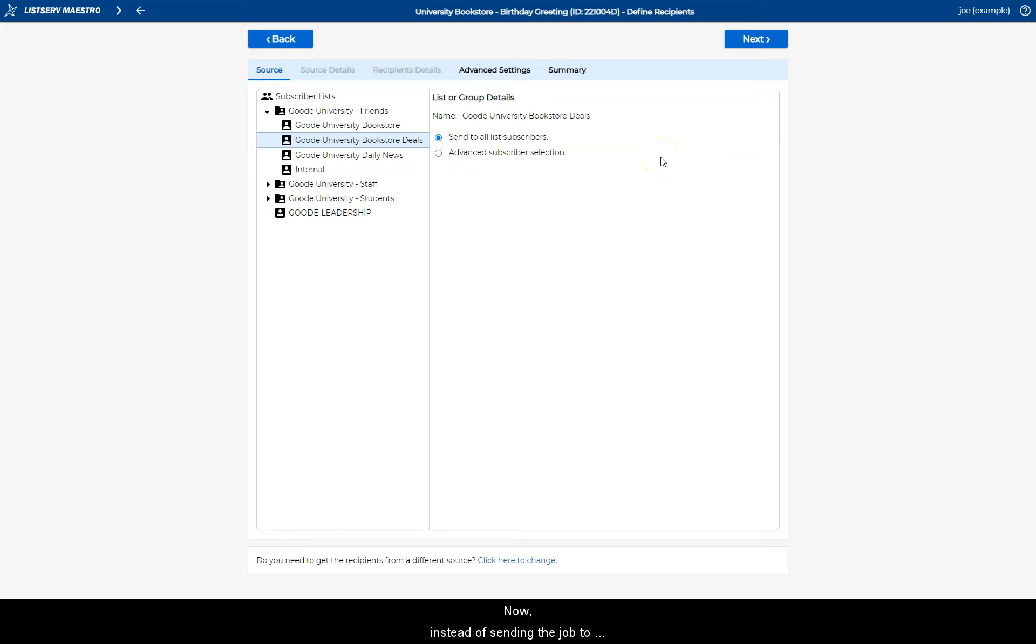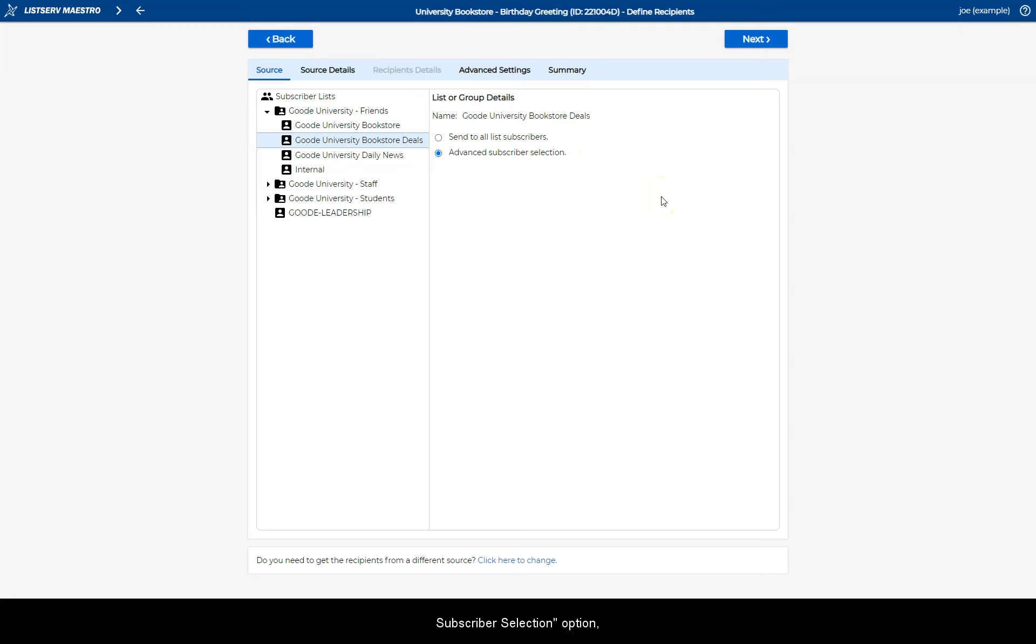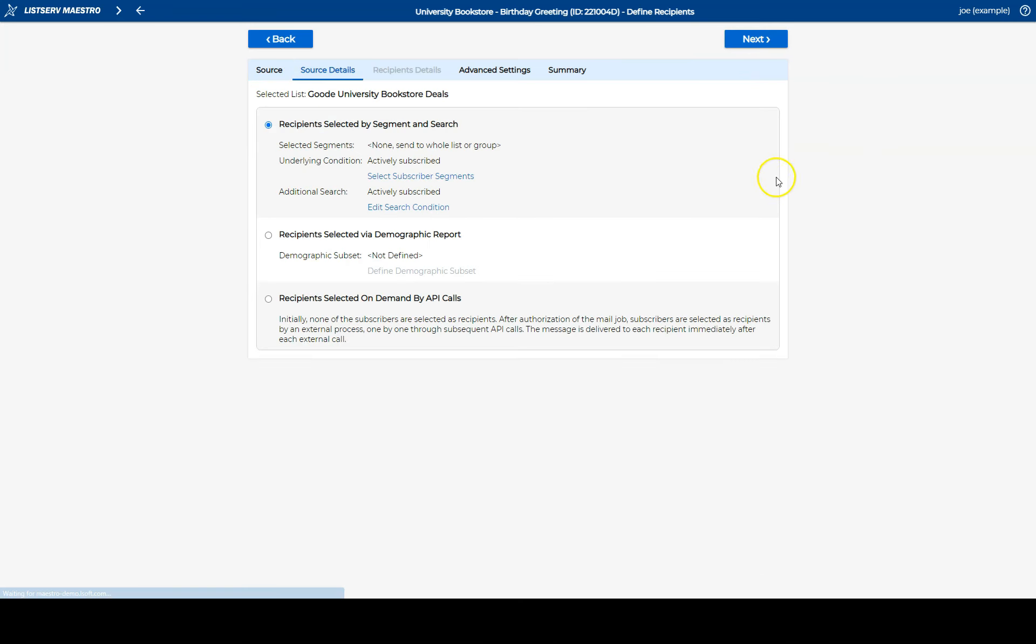Now, instead of sending the job to all of the subscribers, click on the Advanced Subscriber Selection option, followed by Next, then click on Edit Search Condition.